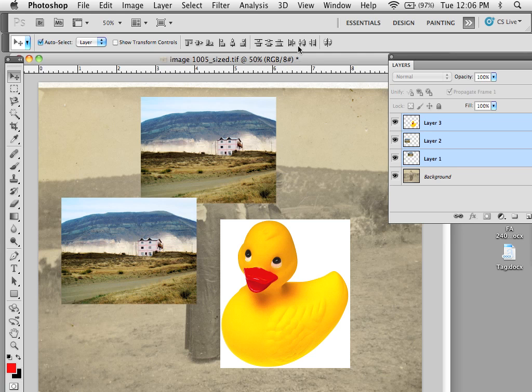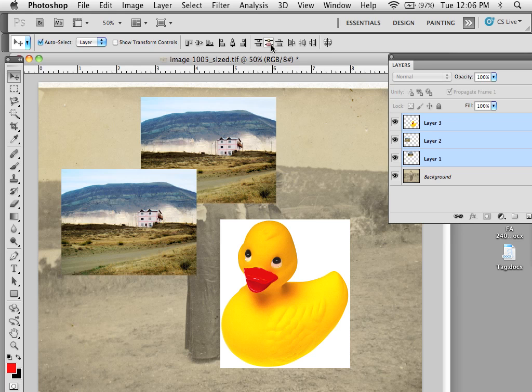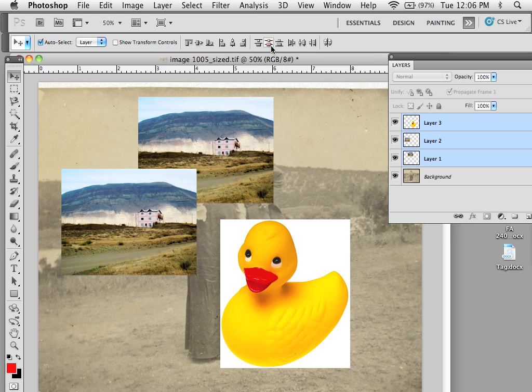If I want to, let's say, distribute on their sides, like so, this is distributed through their centers, and this would be distributing through the right edges.